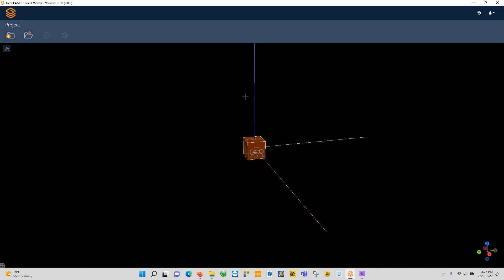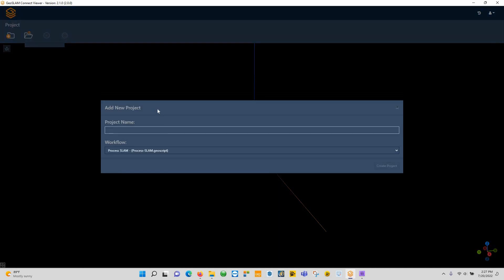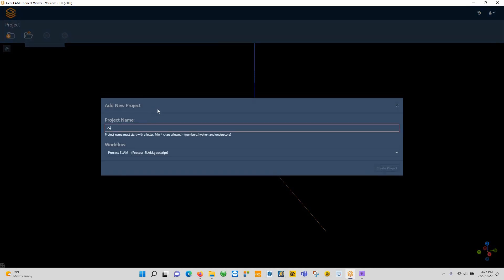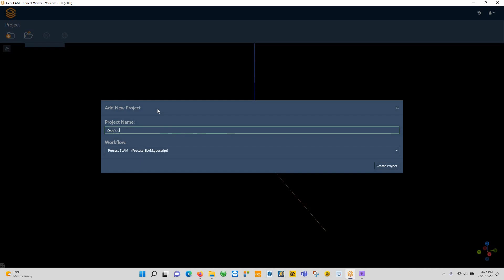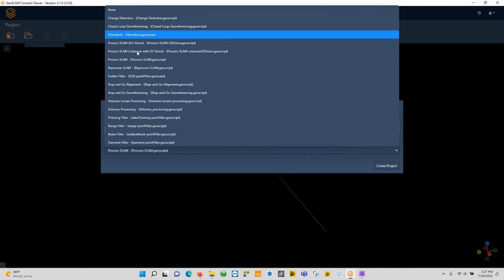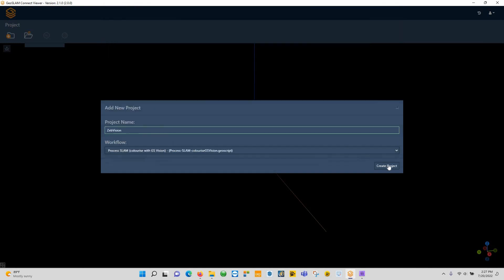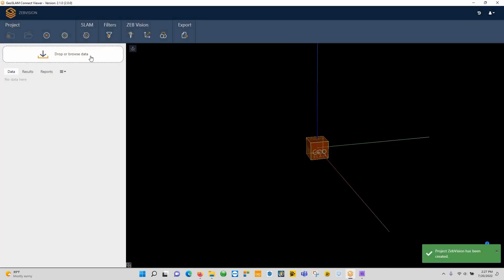You cannot colorize the point cloud data with the Hub software; you have to use Connect to do this, and preferably Connect 2.1.1, which is the latest version. So inside of Connect, we're going to come here and create a new project. So we'll just call this Zeb Vision, and we'll choose our process, so we're going to use 'Process SLAM and colorize with GeoSlam Vision,' and we'll say create project.